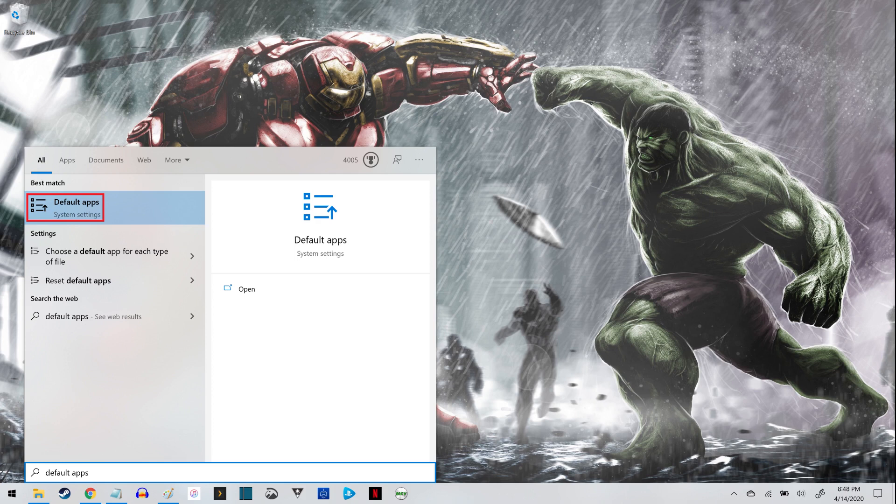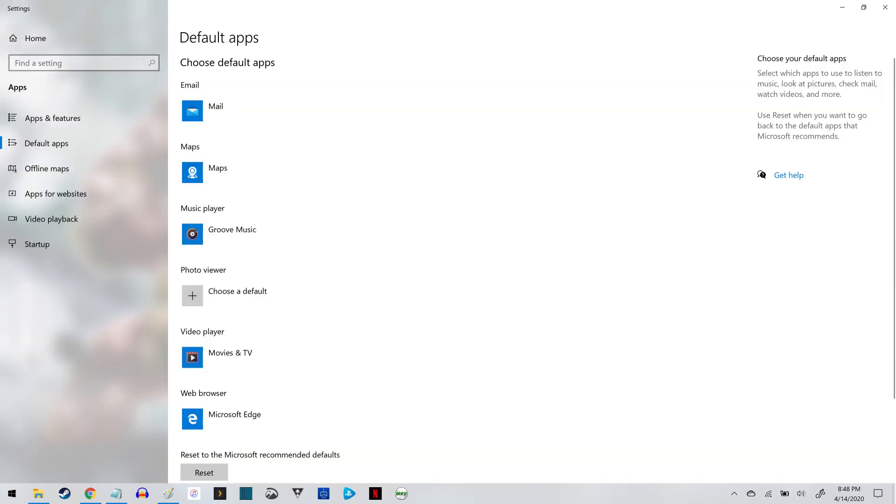Step 2. Click Default Apps in the list of search results. The Default Apps screen opens.